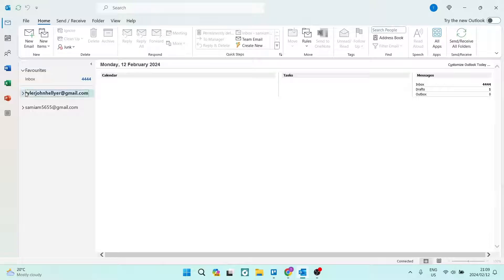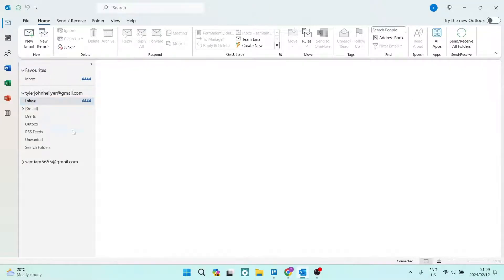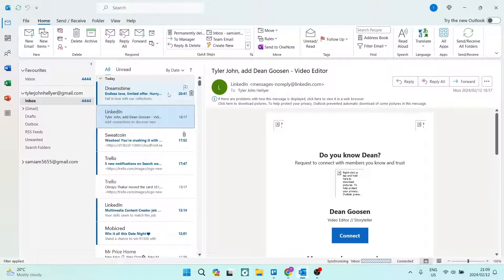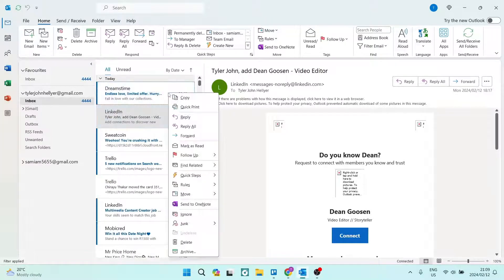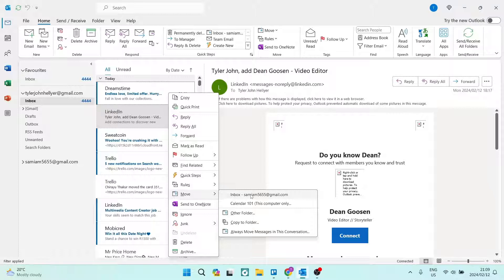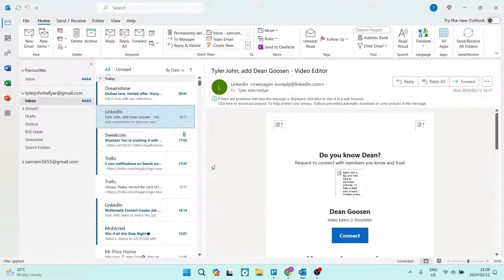Now it's very simple. What we're going to do is open up the first account, go to our inbox, and we are going to take this very top email, the Dreamstime one, and we're going to right-click on it. What we can do from here is go ahead down to Move, and over here it says Inbox and my second account name.